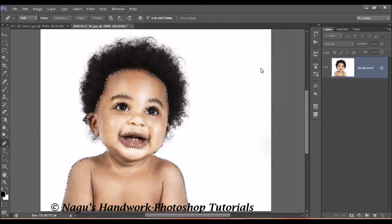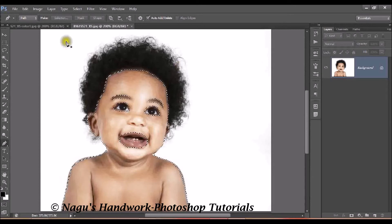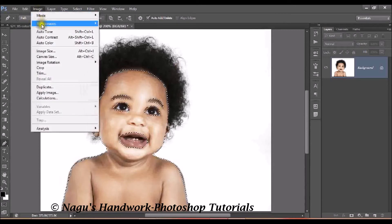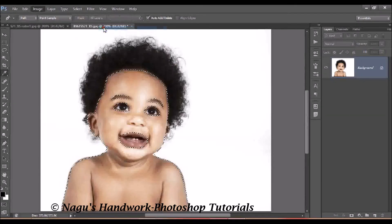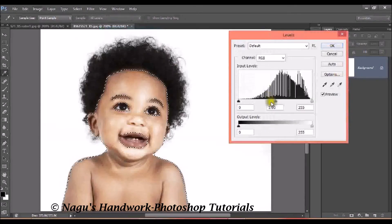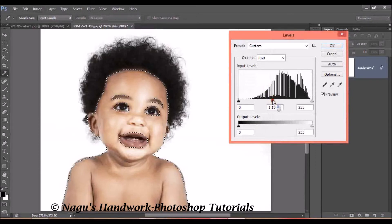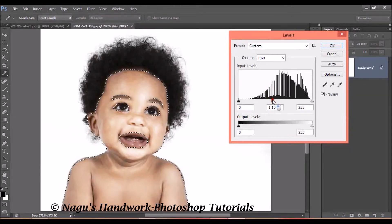Now we are going to set the levels — that is the input value for the white amount. Click on Image > Adjustment > Levels or press Ctrl plus L. We are going to set the mid value. Once you adjust the mid value in your picture, you can see the changes that appear. Click OK.